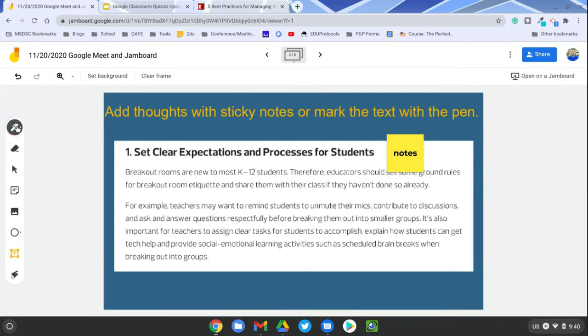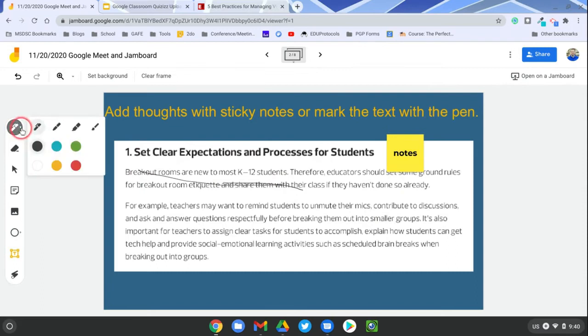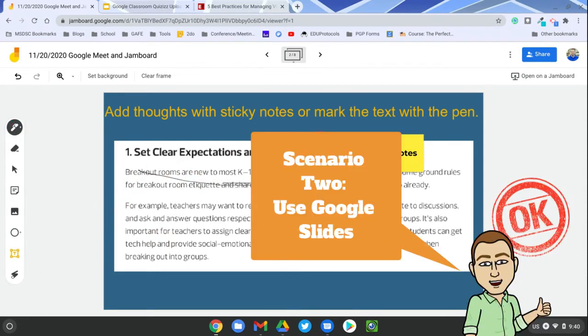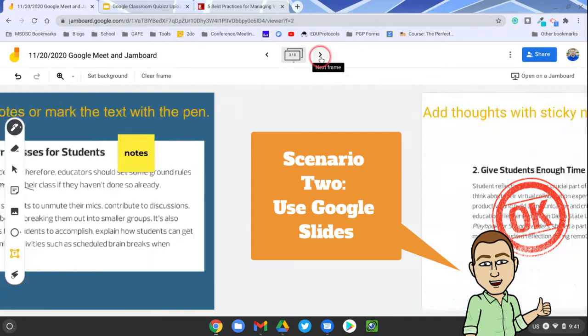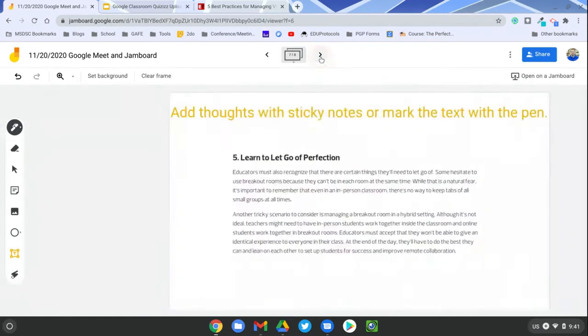Because it also has a nice draw tool so that way students can actually draw on the screen as well, and there's some different options there if you're not familiar with Jamboard. So let me give you one other example. That was setting it up in Jamboard, taking a screenshot, pasting it in, just building in Jamboard. It's pretty simple.